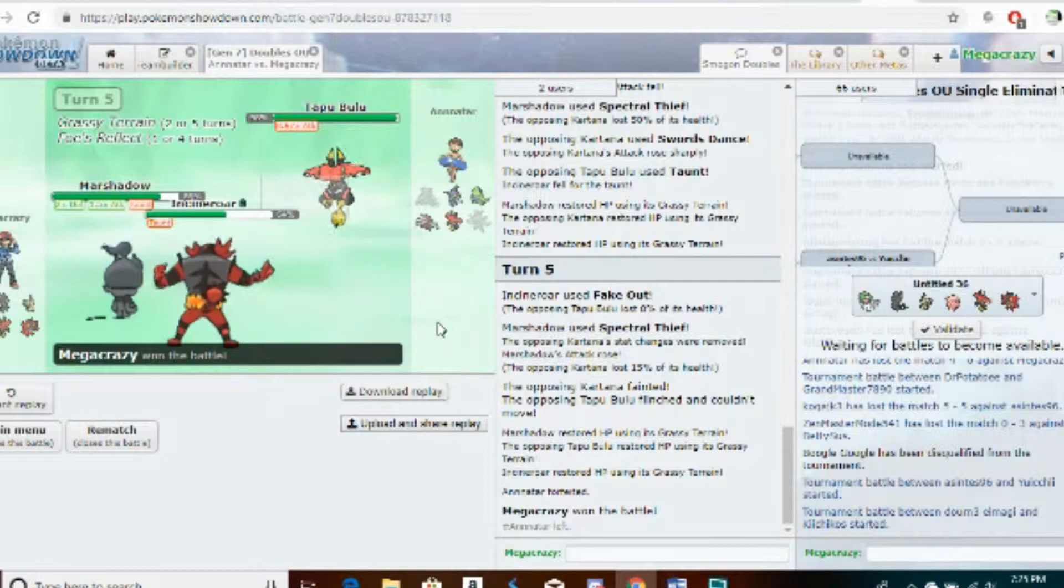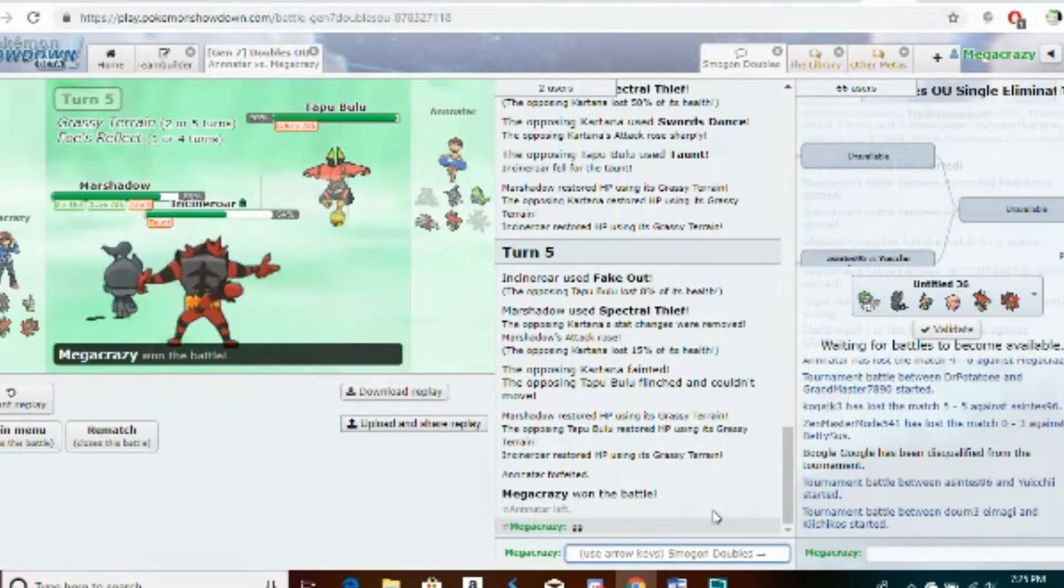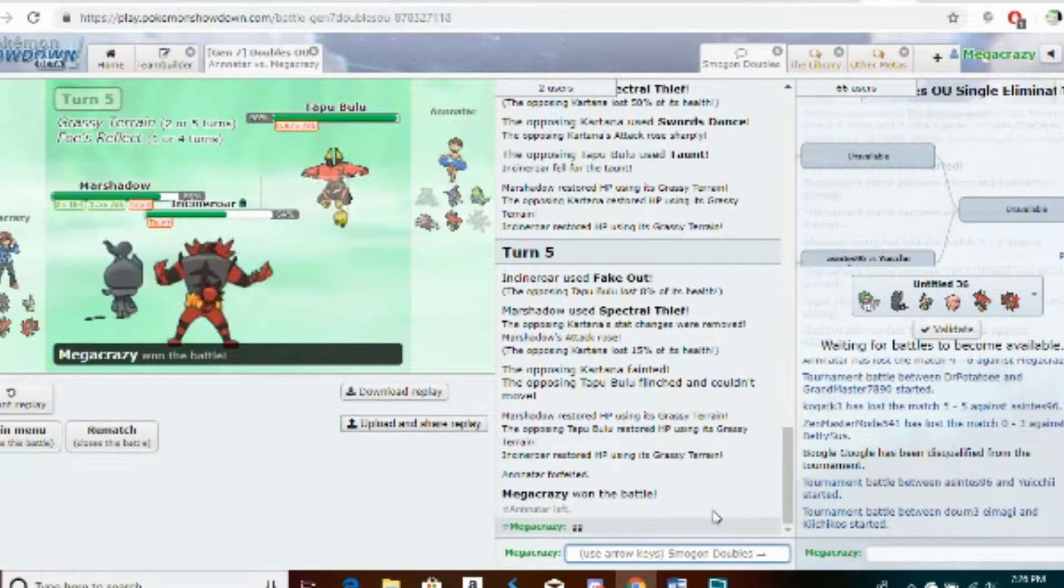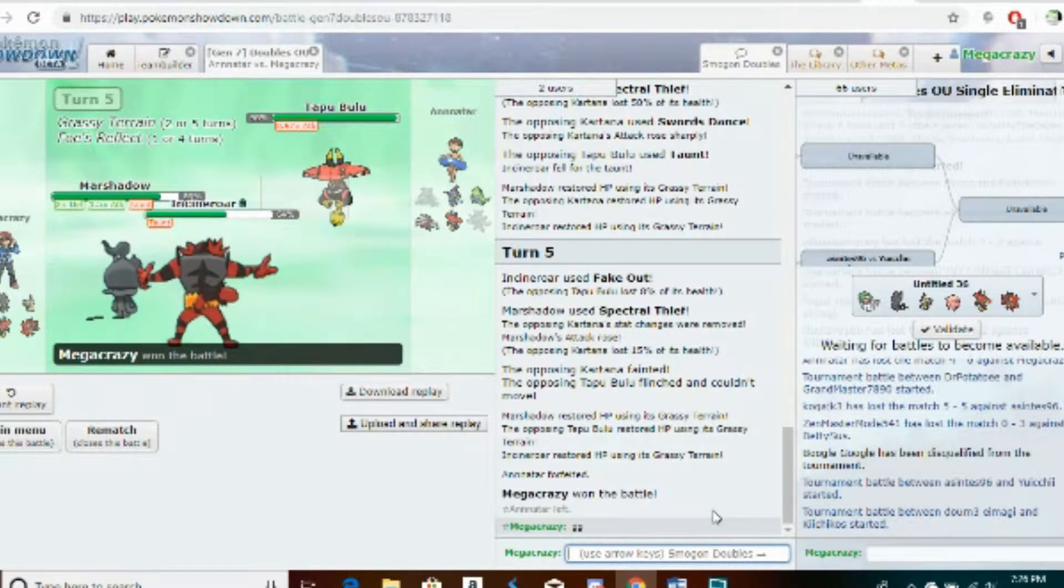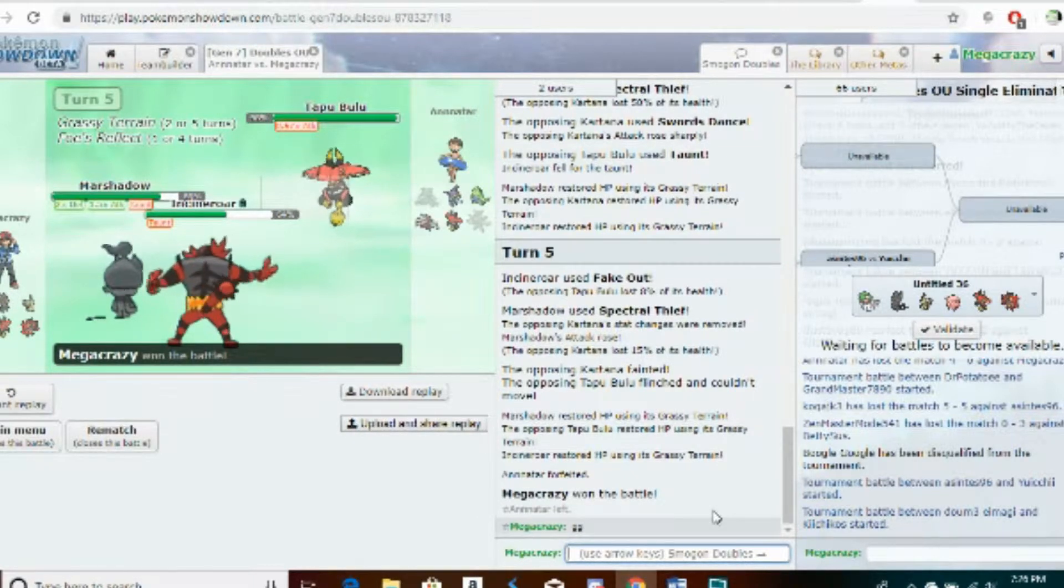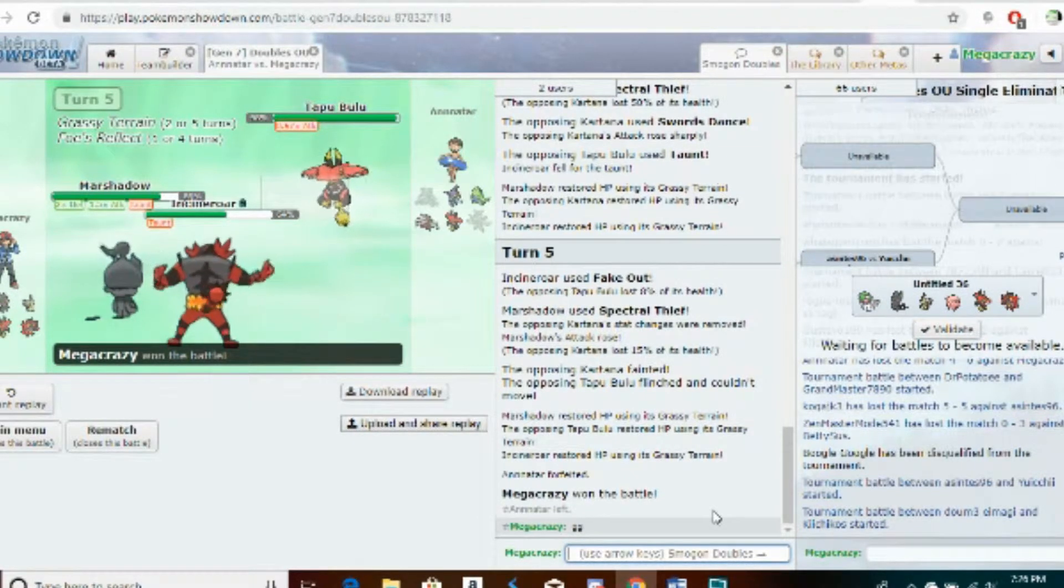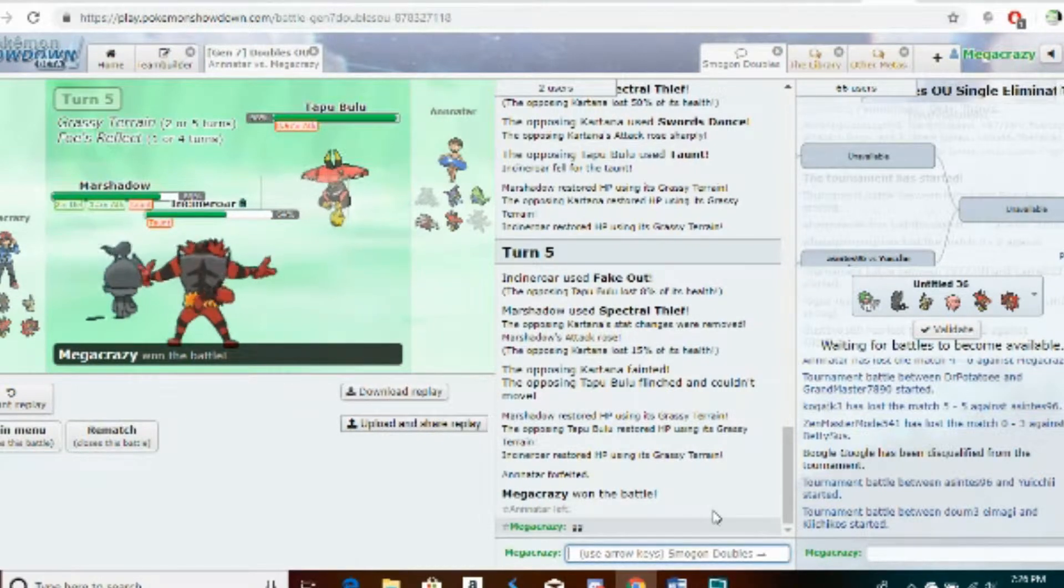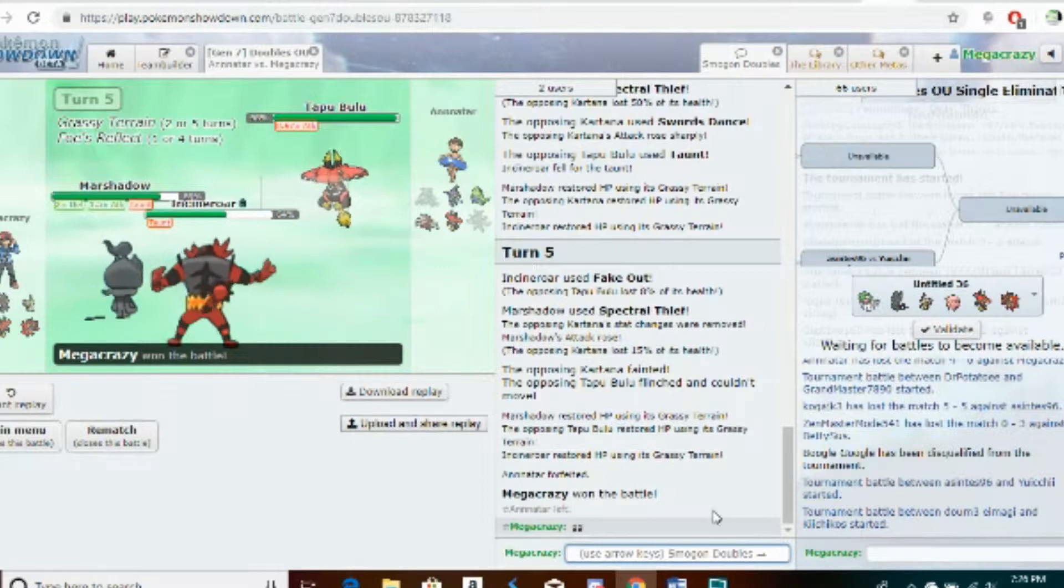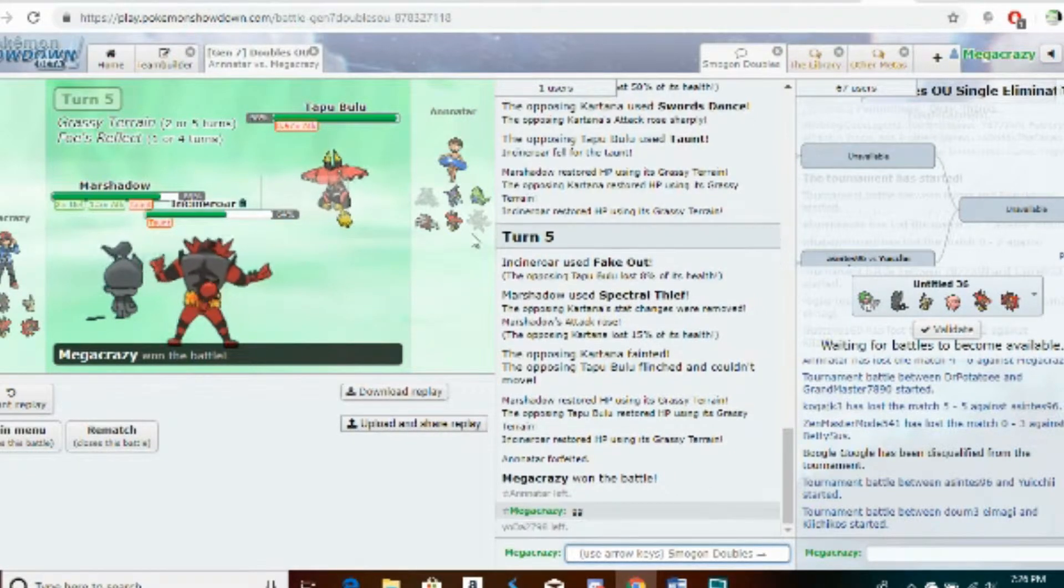We also did it to his Kartana. I'm of the opinion that Kartana is actually a decent way to take on Marshadow because it now has a move called Tailwind that doubles its speed for the next four turns, and therefore it's no longer slower than Marshadow.